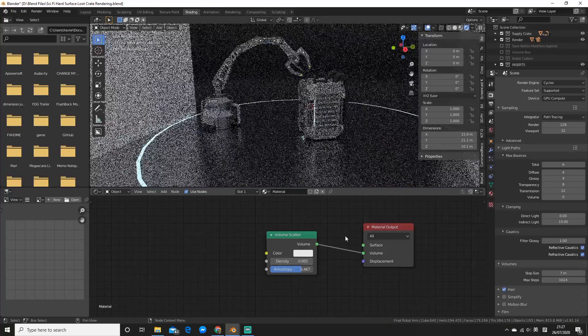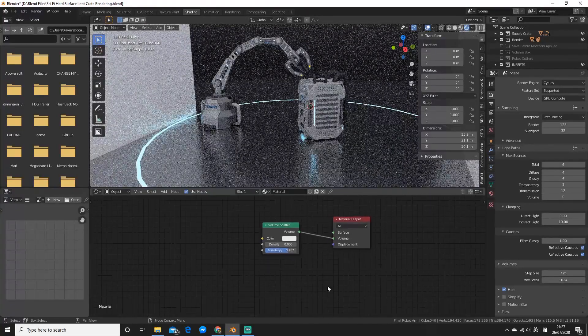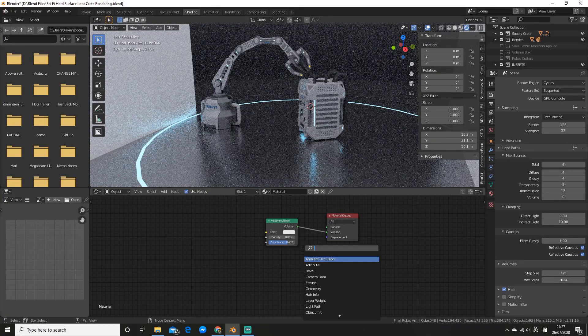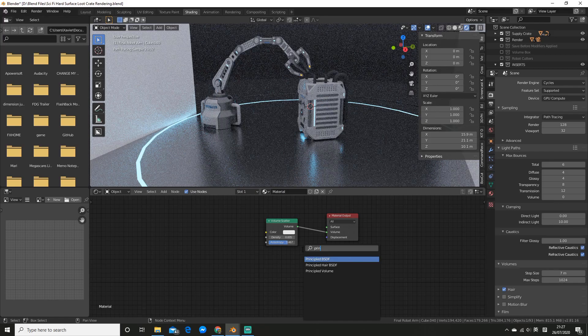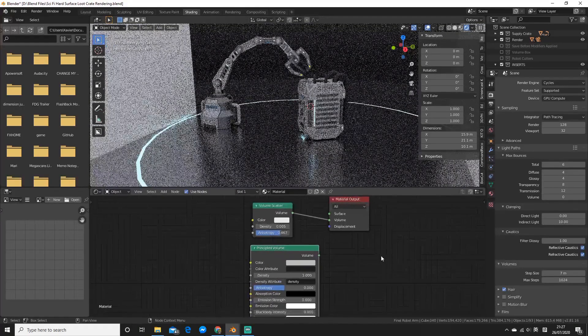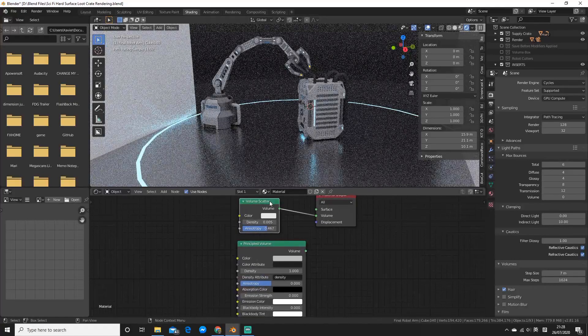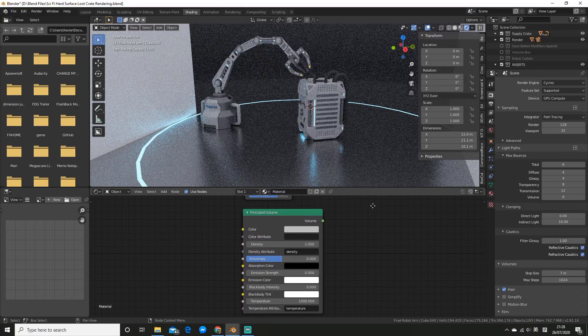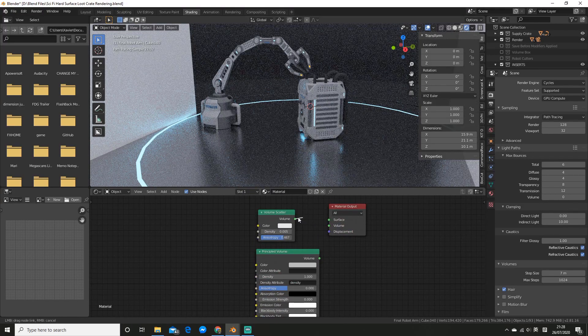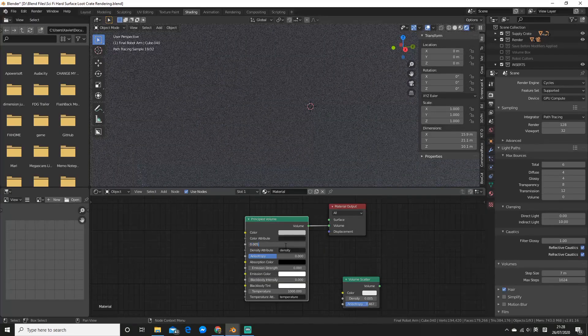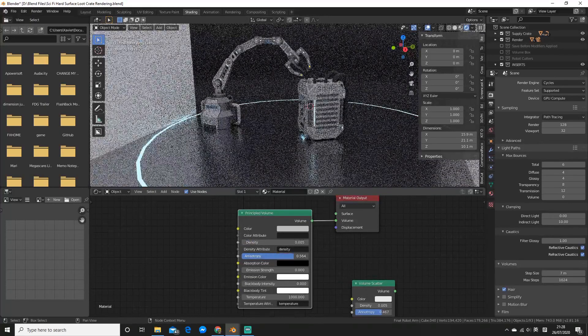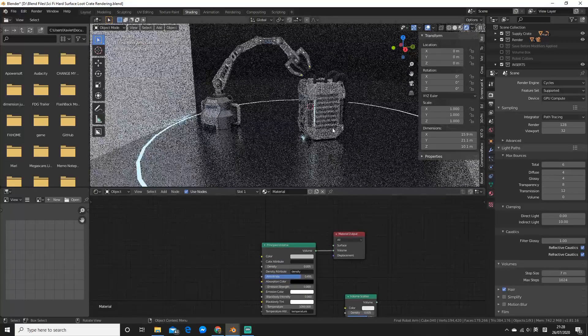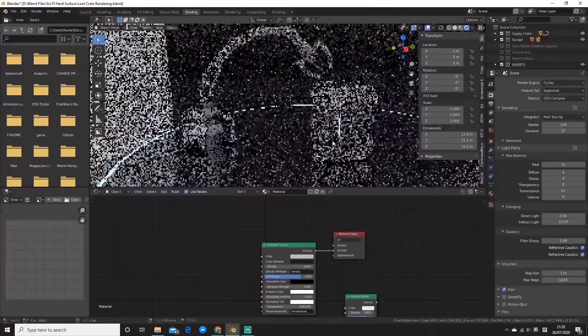Alright, so as you can see this is still quite basic. So what you can do is instead of adding a volume scatter node, you can go and add a principled volume node. So you can probably tell this has got all of the same stuff our volume scatter has except we've got a ton of extra stuff we can play with. So we can go ahead and swap these out. I'll plug that in there and change the density and anisotropy.